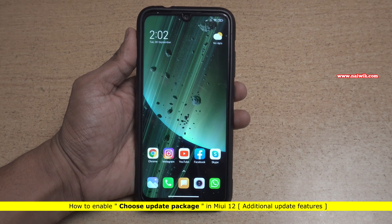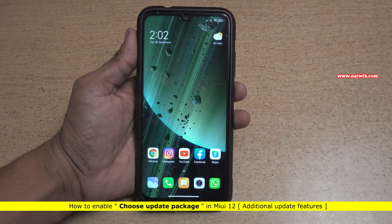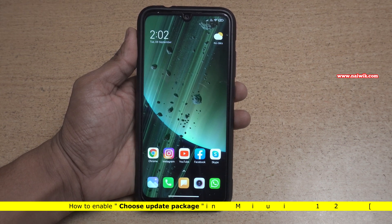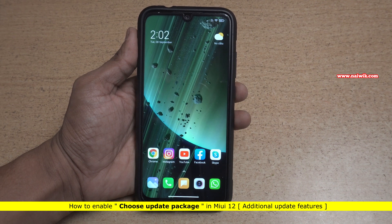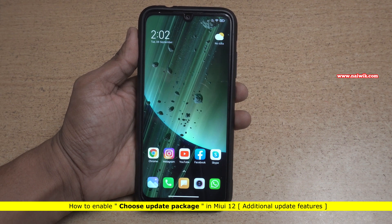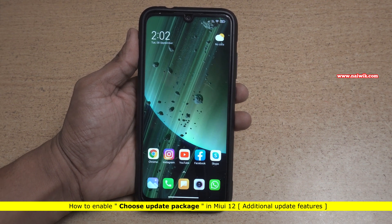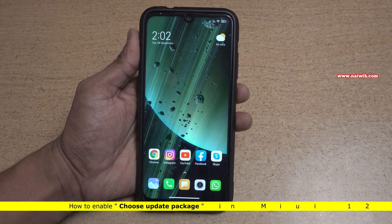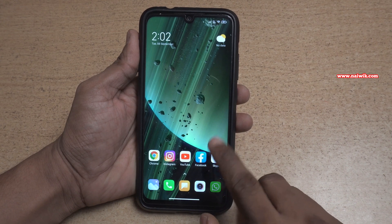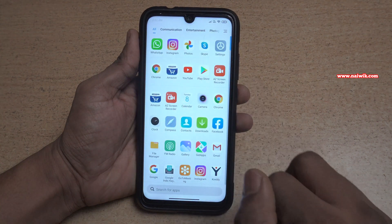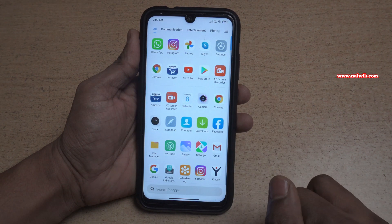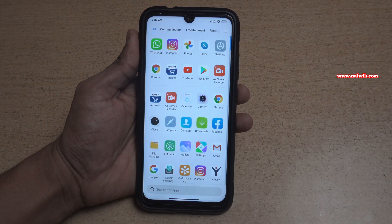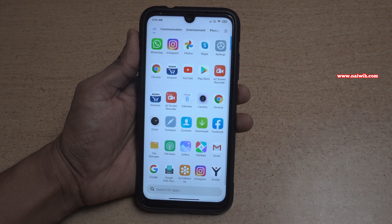In this video I am going to show you how to enable the choose update package menu option in the updater app. By default it is not enabled. Here is my Redmi Note 7 Pro which is currently running on MIUI 12. The procedure is the same for all Xiaomi Redmi phones running on MIUI 12.